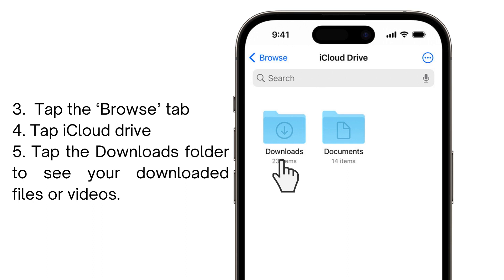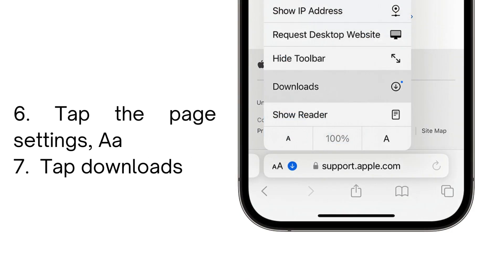If you just downloaded a certain file, picture, or video, you can also easily access it by tapping the page settings button — the 'AA' button — and then tap the Downloads button. After that, it's done.